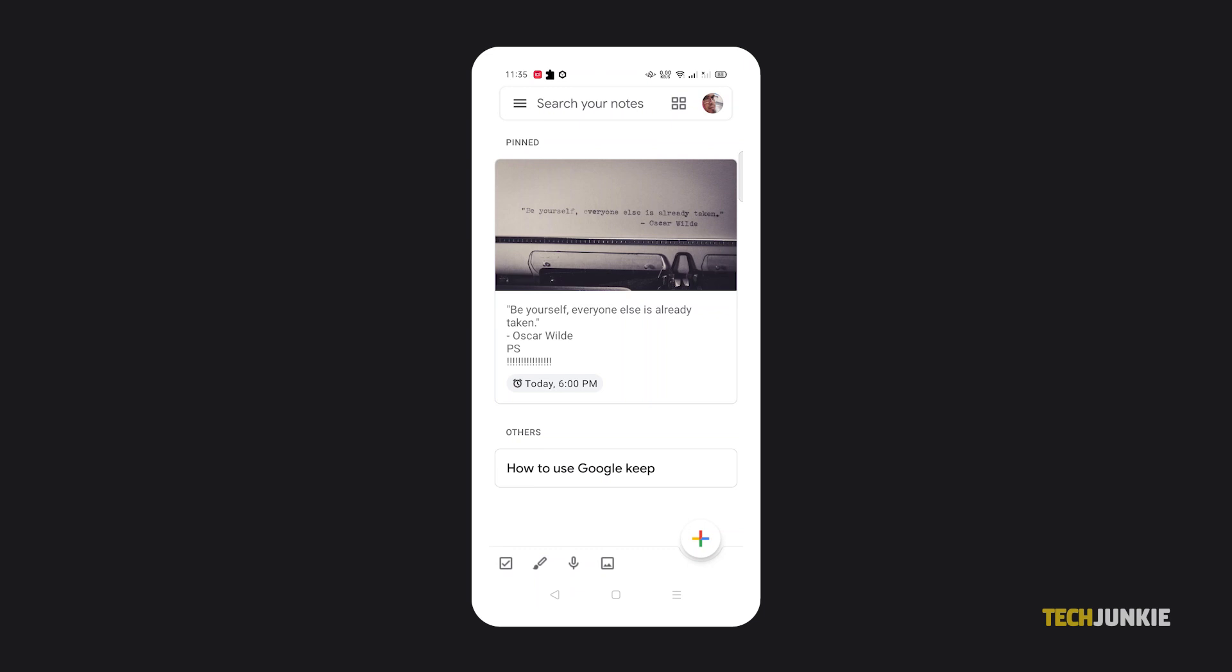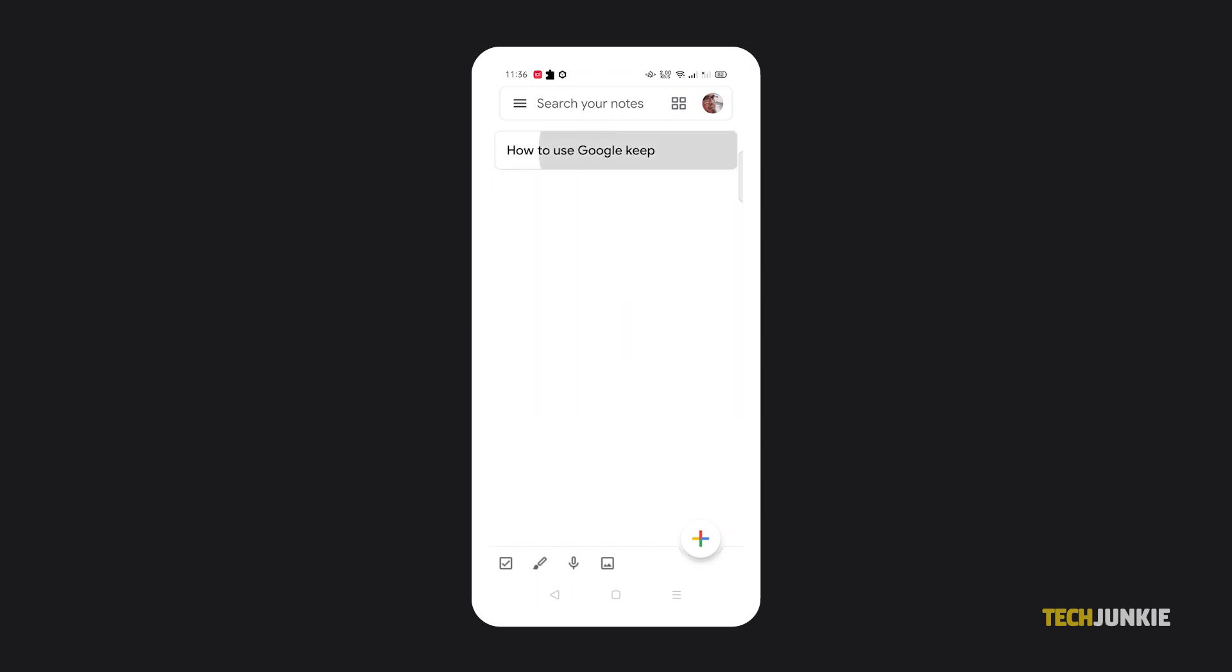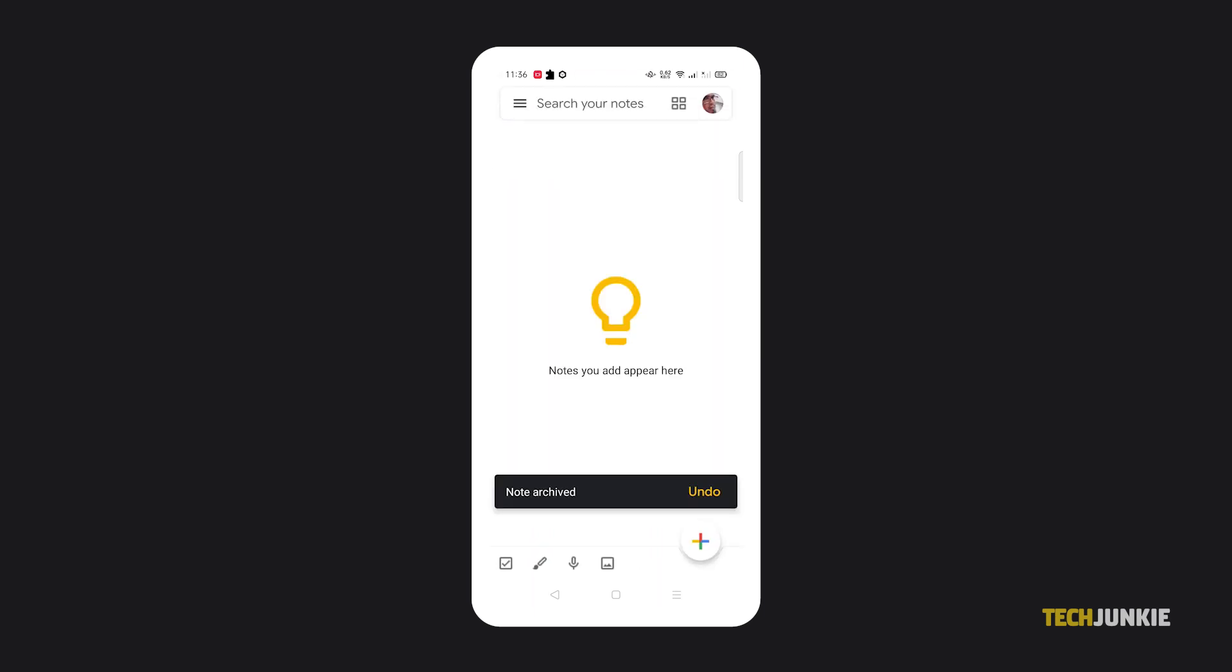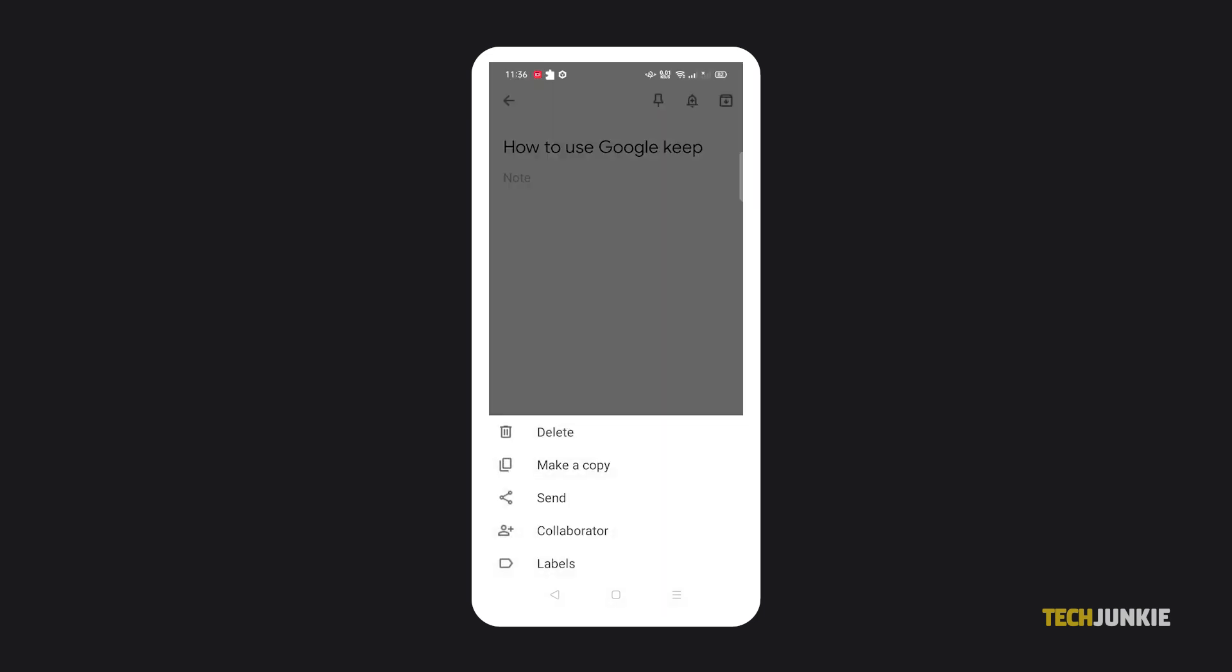Once you're done with a note, just swipe right on it from the main screen to archive it, or tap on the archive icon in the top right of the screen where the note itself is open. To move a note to the trash, open the note, tap on the triple dotted icon in the bottom right, and select delete.